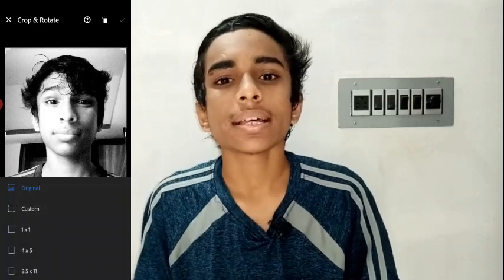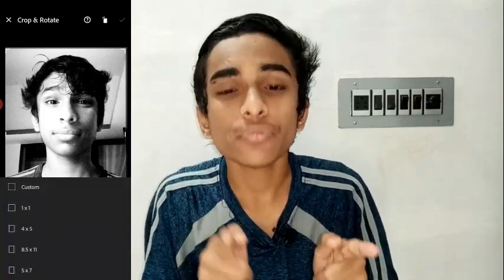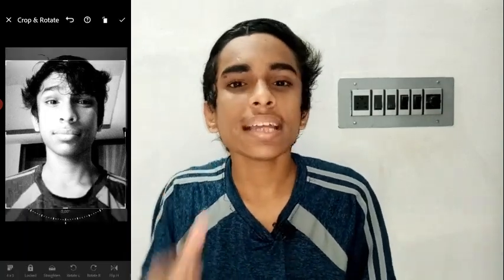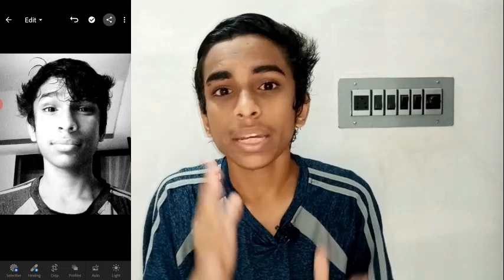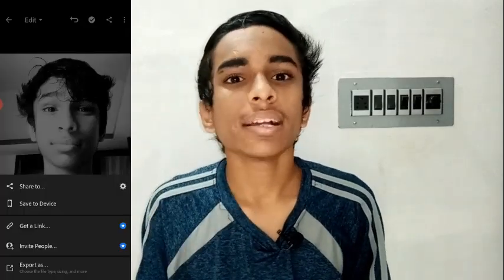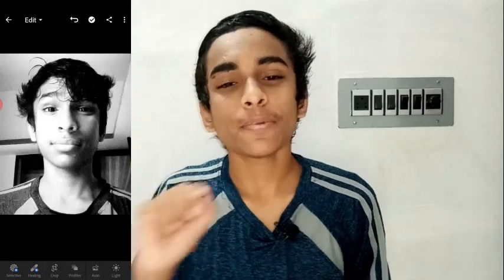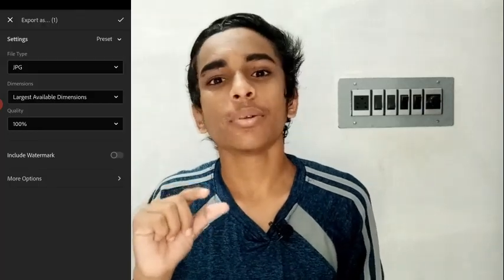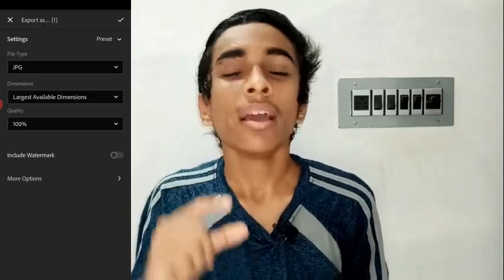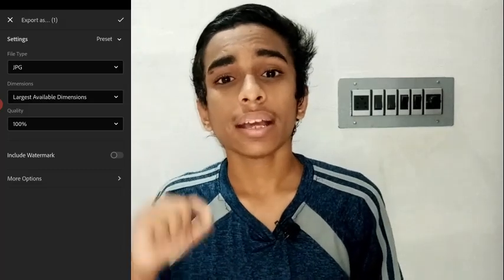You can take the portrait photo in 4 to 5 ratio. You can edit it in the photo, share it, and export it here. For the file format, you can use JPG. And that's what you can do here.